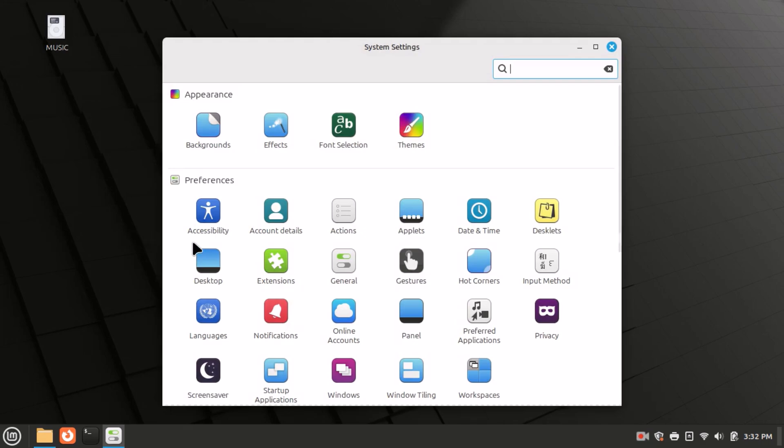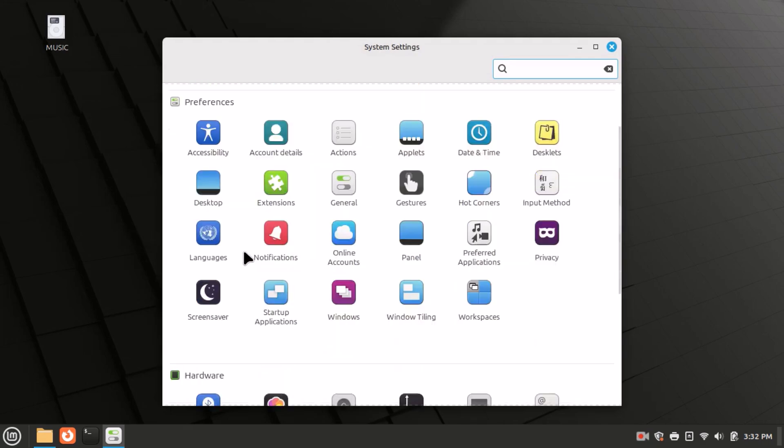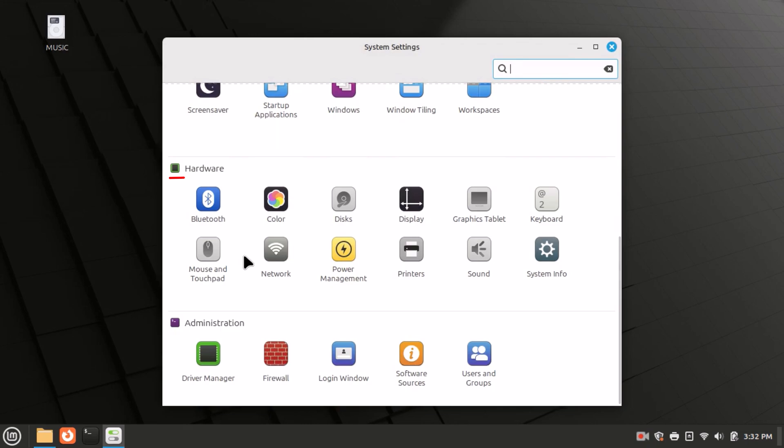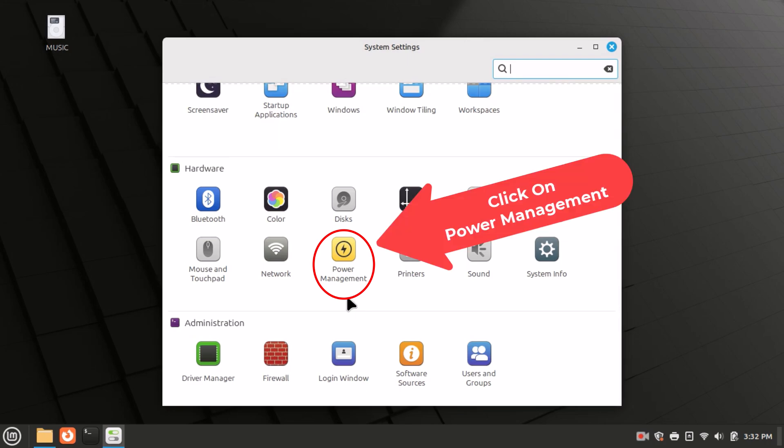Now in the dialog box that opens up, you want to scroll down to the hardware section. In the hardware section, you'll see power management. Click on power management.